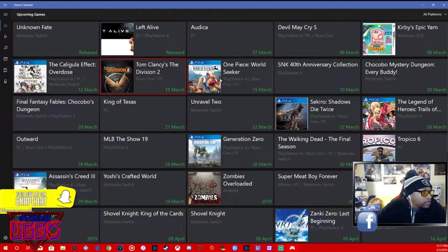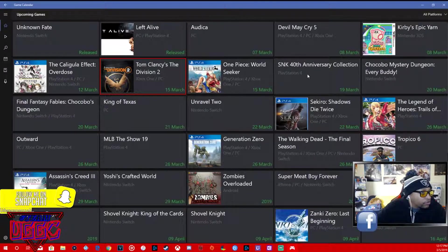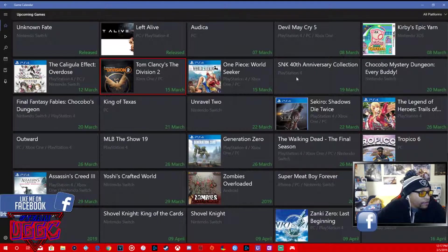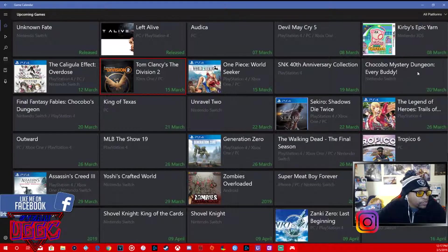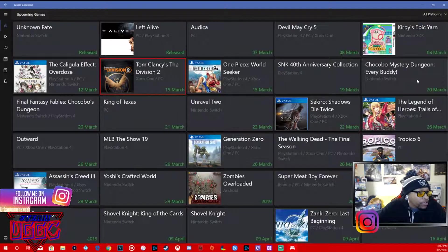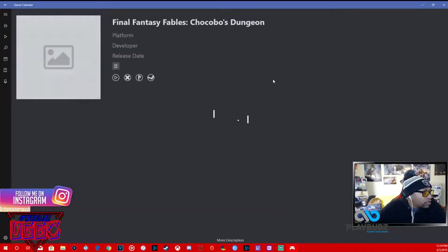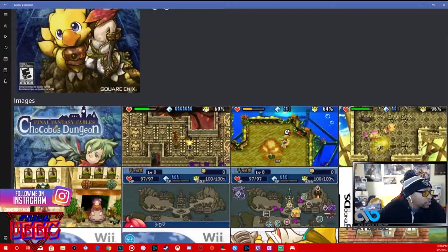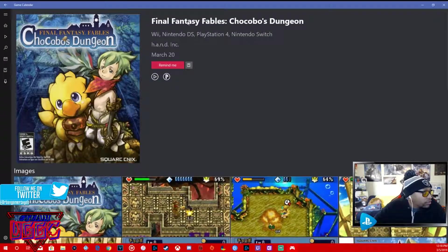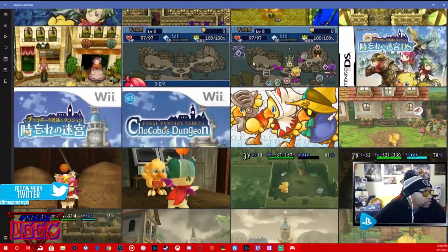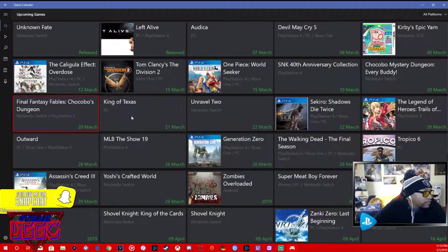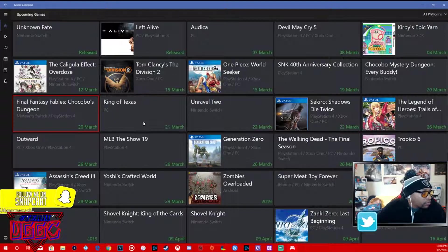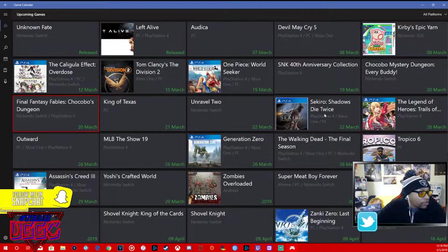Definitely be on the lookout for that. That's March 15th. One Piece World Seeker, March 15th, all consoles except Switch. SNK 40th Anniversary Collection, March 19th PS4. Chocobo's Mystery Dungeon Every Buddy, Nintendo Switch, March 20th.